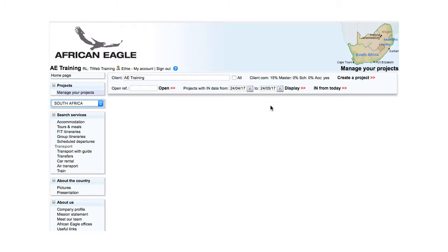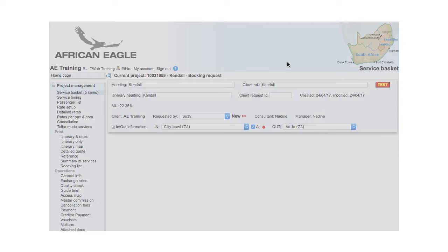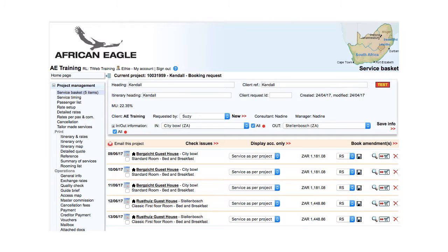If a project has been confirmed as a booking, even if you enter the original project reference and click Open, the latest version of the booking will be opened.